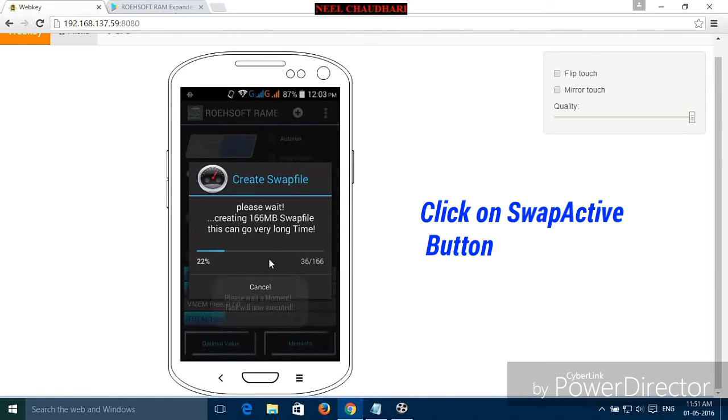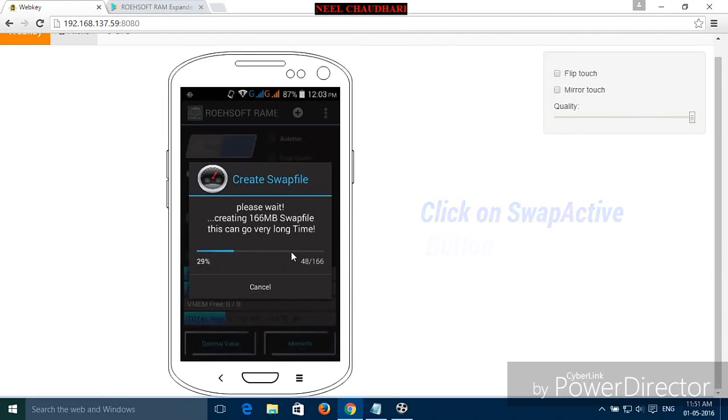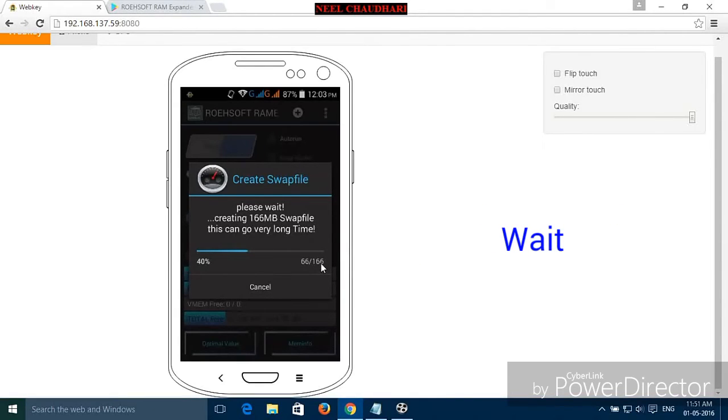It takes some time. Here you can see the swap partitioning is started. It is based on the virtual memory size you have selected.